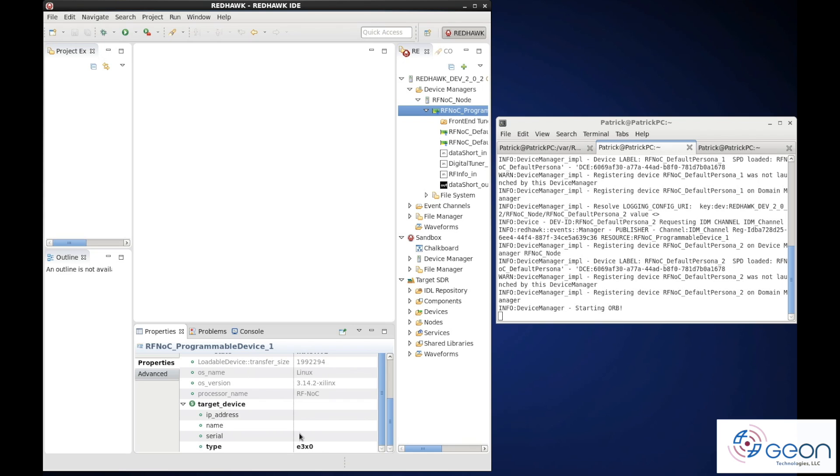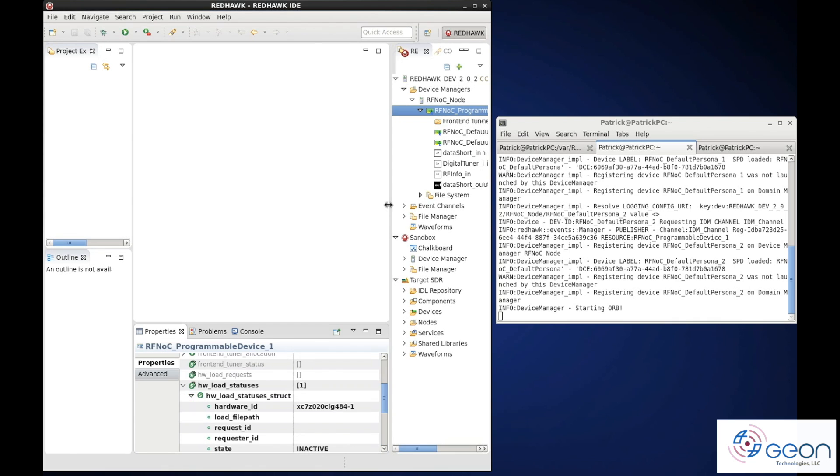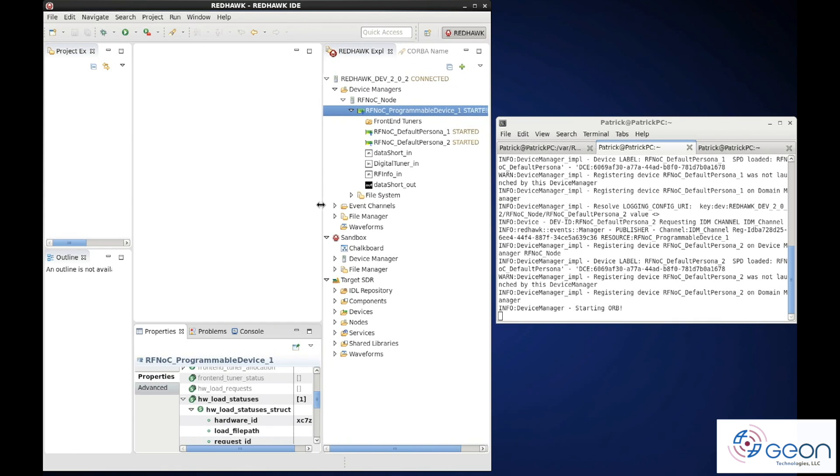Also, we see the target device structure, like you would find in a Redhawk USRP UHD device, is already set to the E310.